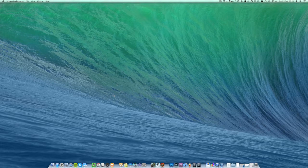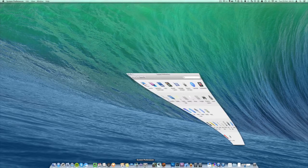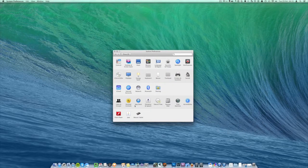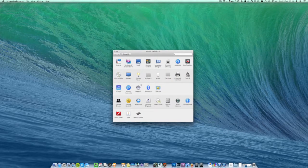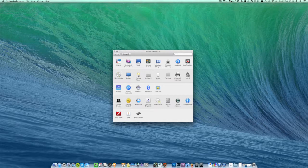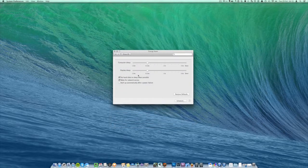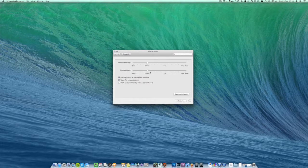So the first thing you need to do is come down into your dock and click on system preferences. Once you're in here you can look in this second row down and you'll see an energy saver button which has a light bulb icon, so you can click on this.